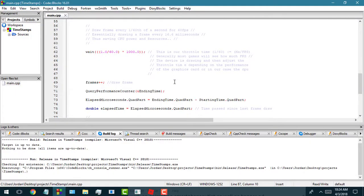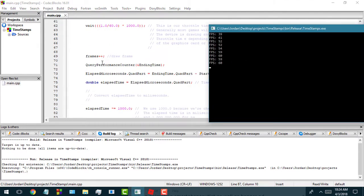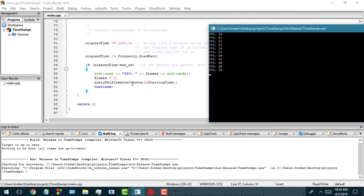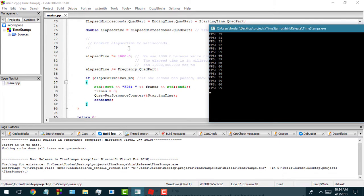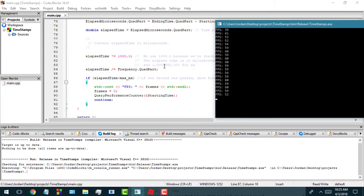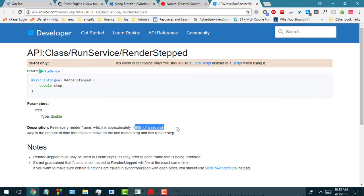So I decided I wanted to understand more how games do the frame rate count and how they know when to draw something on the screen. I created a simple program in C++ using the QueryPerformanceCounter function. It's simulating a game on my CPU using a custom wait function, limiting my frames per second to 60.